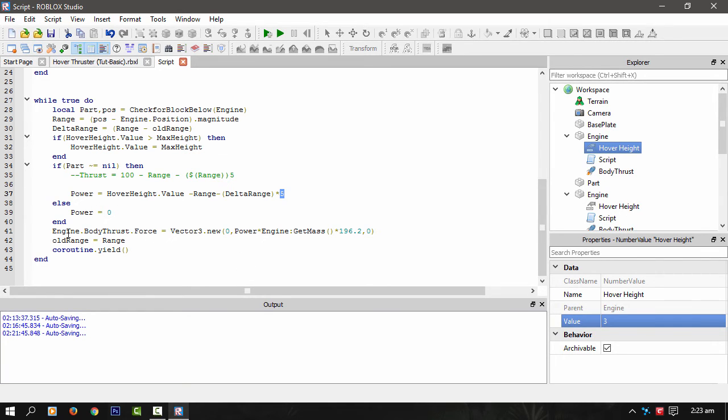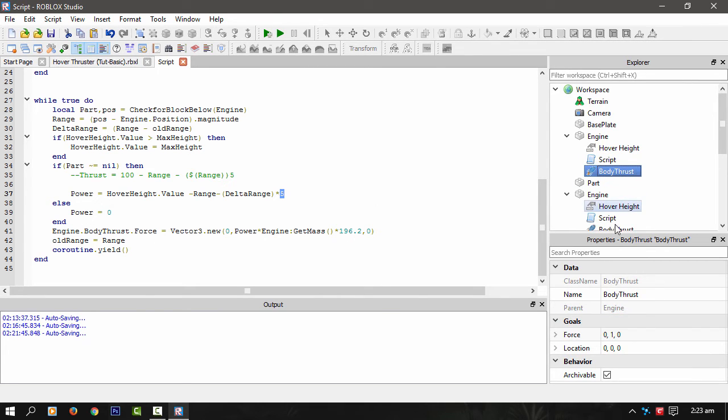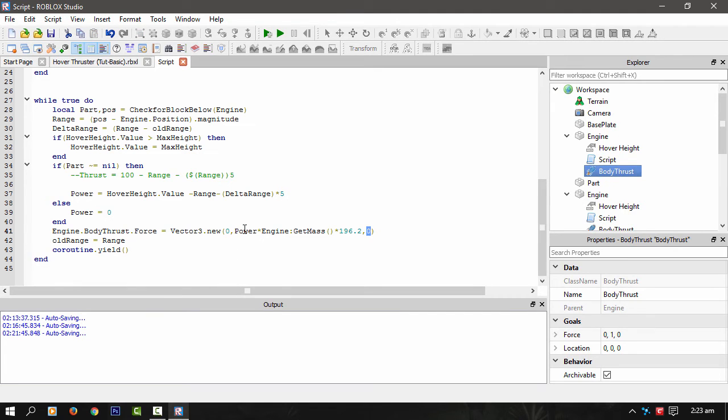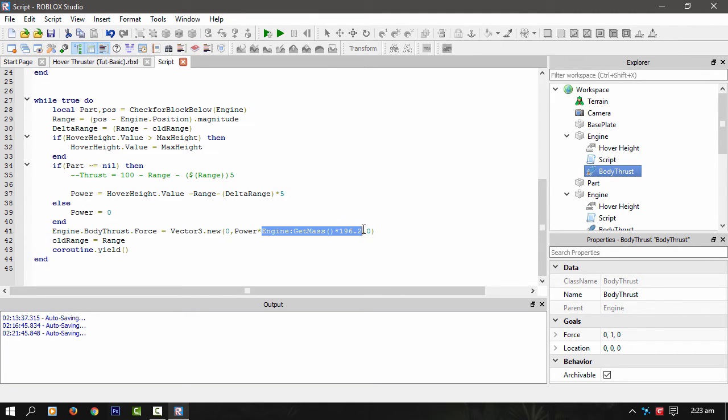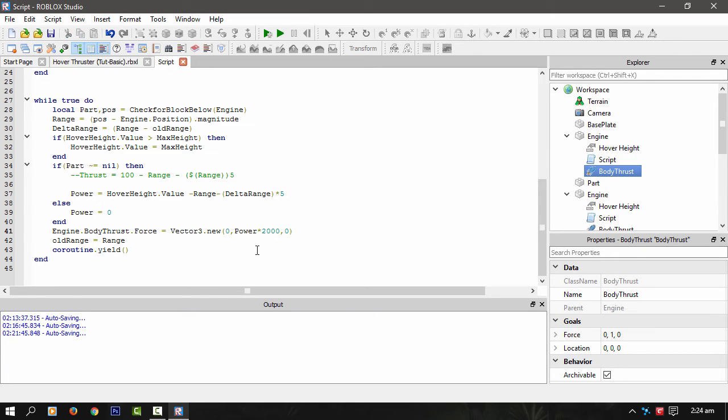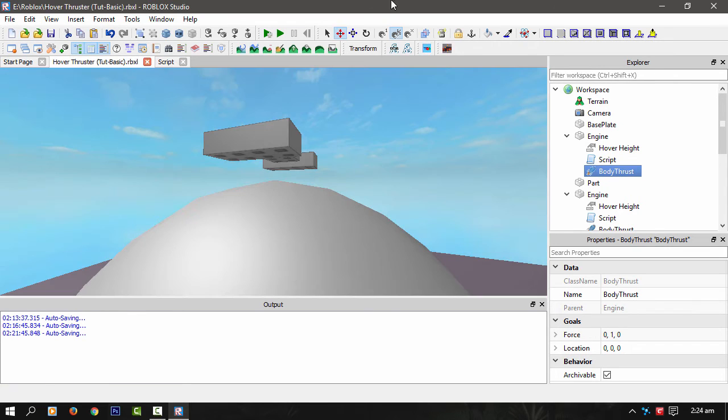And finally, after that, we set the body thrust, which is inside the part, to the vector 3 value. The x is zero and z is zero, then we take the power times by the mass of the engine itself. We can change that to a value if you wanted to. I've just done the mass of the engine and then just times it by 196.2, which is basically weightless, if you like, for that brick or engine. You can change that to, I don't know, like 2,000 if you wanted to. Just a large number.